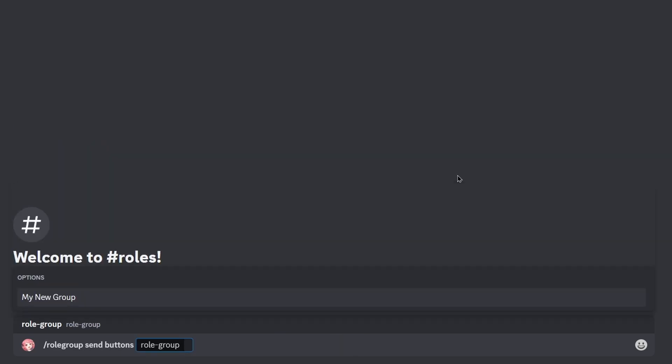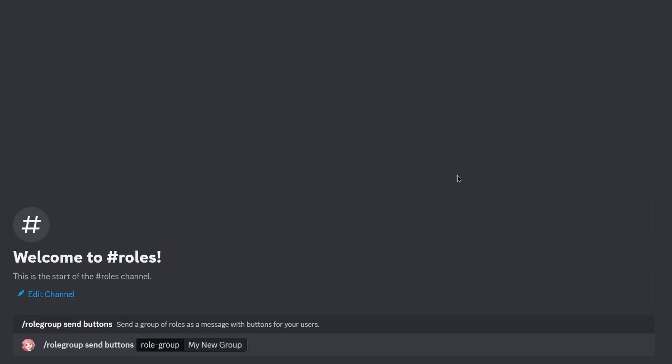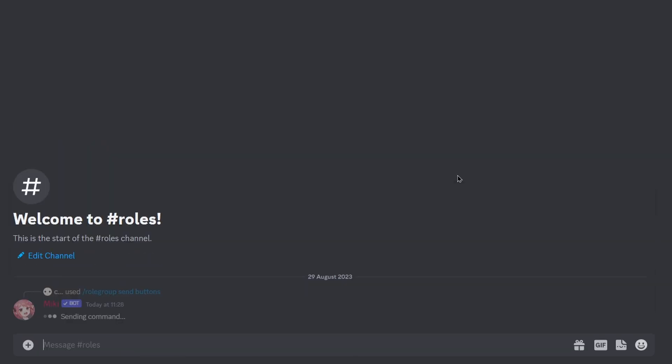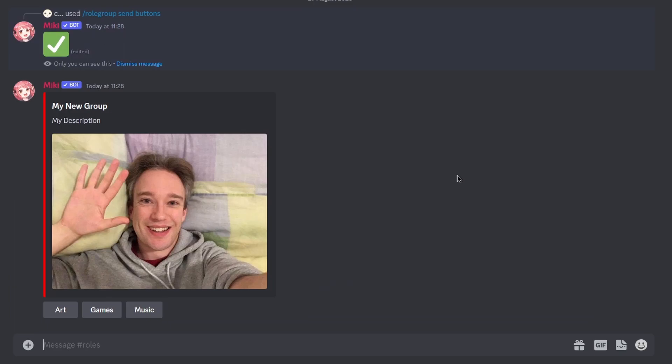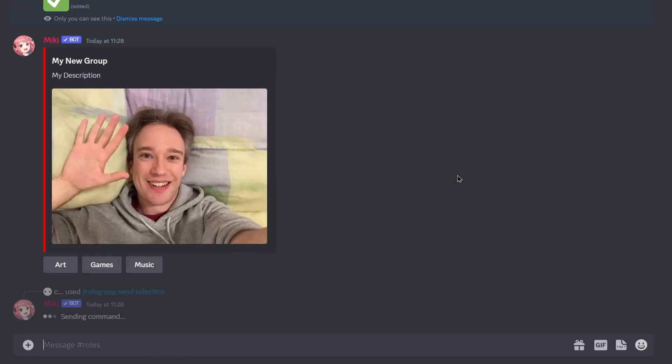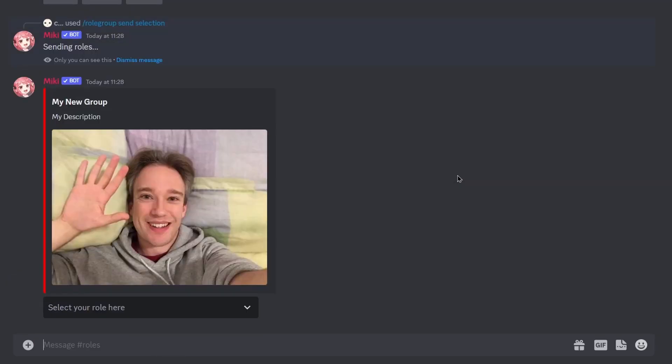You can run the slash rolegroup send buttons command to send in a button form, or the slash rolegroup send selection command for selection form.